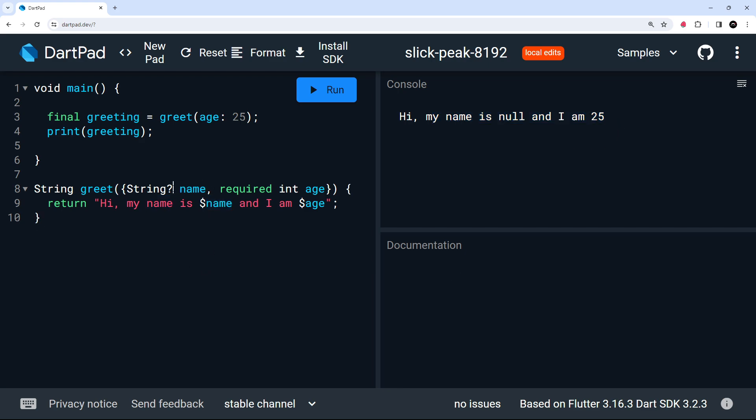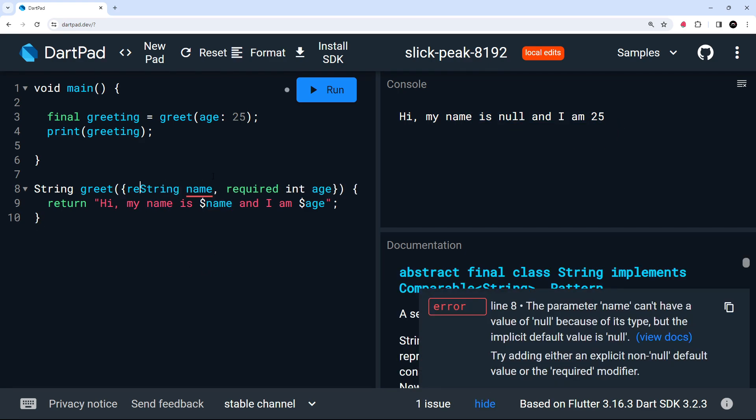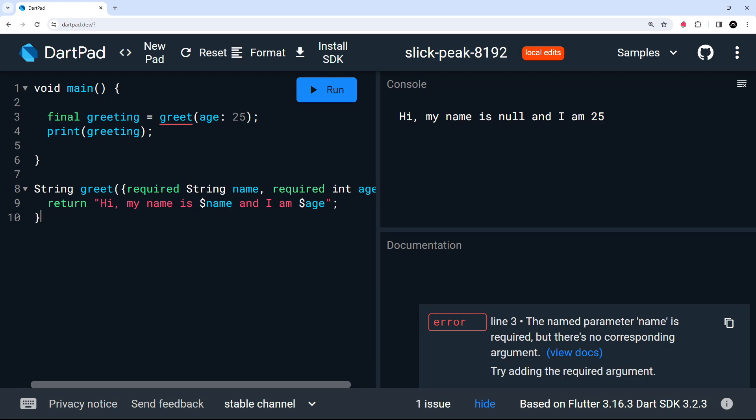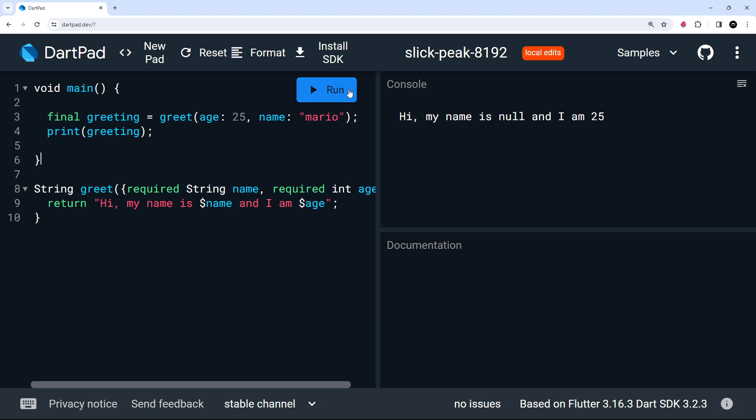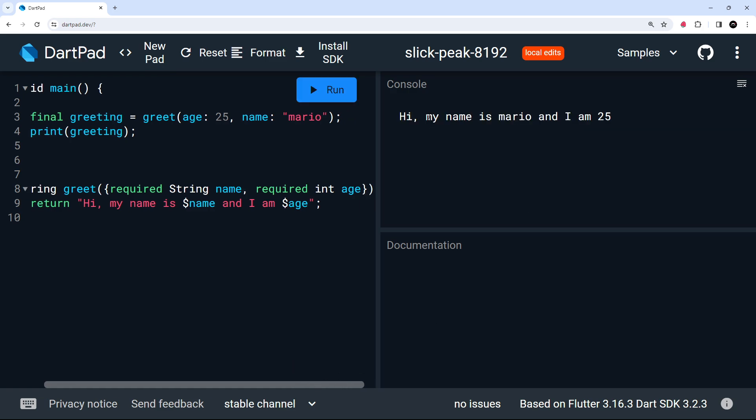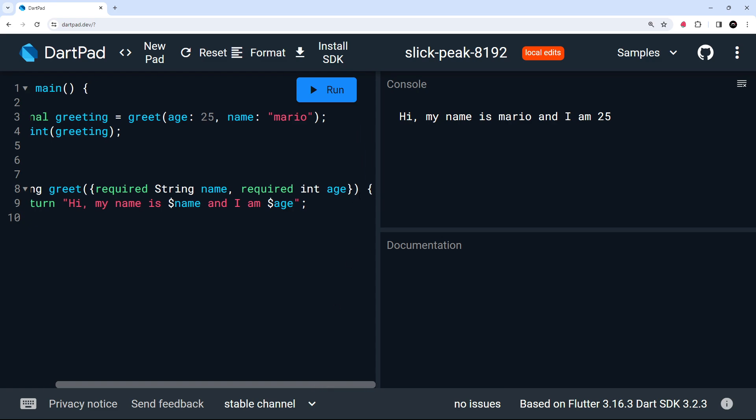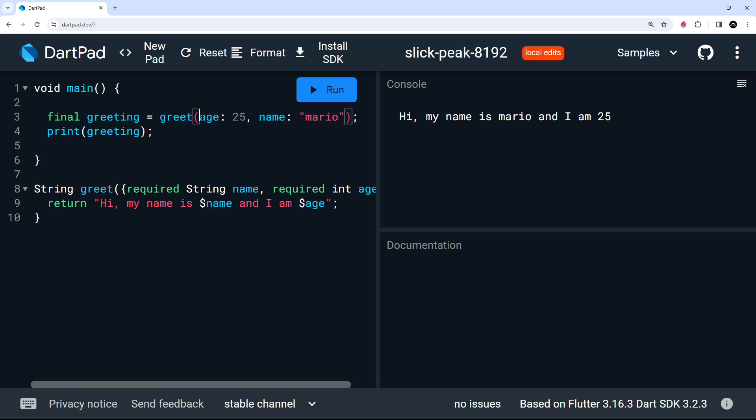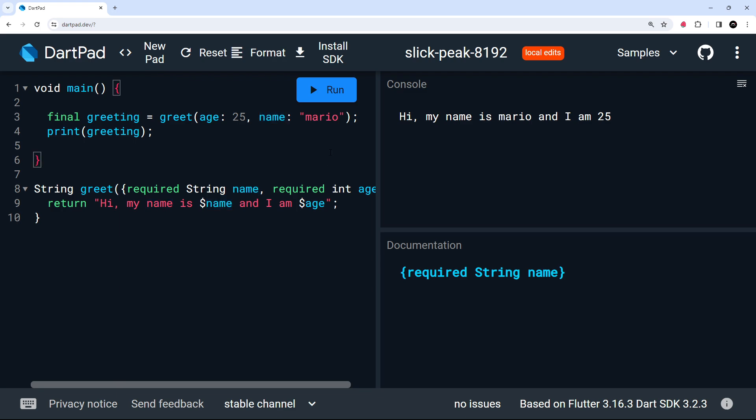However, if we took this away and then put required in front of this, then we are going to get an error because we're not passing that name in. But if we pass the name in now, then the error should go away. Yep, it does. Let's just run this one more time to make sure everything still works. Hi, my name is Mario and I'm 25. Awesome. So that my friends is positional arguments and also named parameters. So you're going to see named parameters a lot when you work with Flutter and you're using Flutter widgets because Flutter widgets have lots of different arguments we can put into them and they're all given a name. Not all of them are required either. So it makes sense to use those named parameters for Flutter widgets. All right then. So that's functions out of the way. In the next lesson, we're going to look at lists and sets.